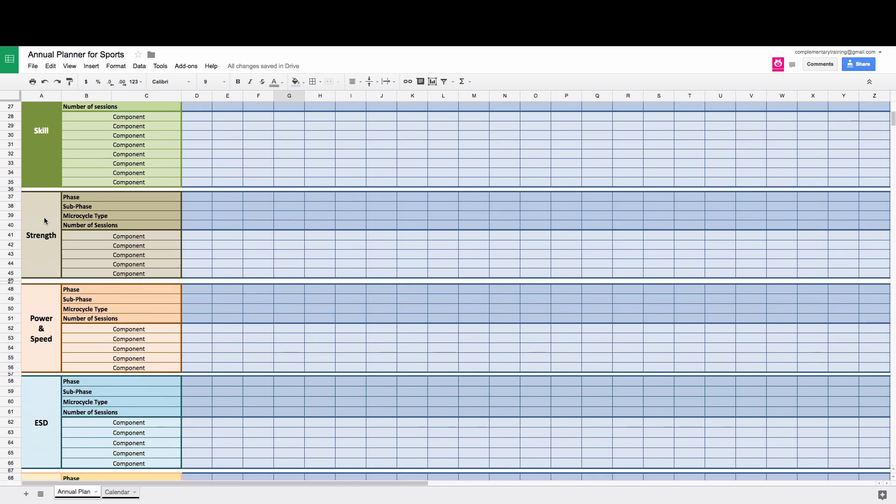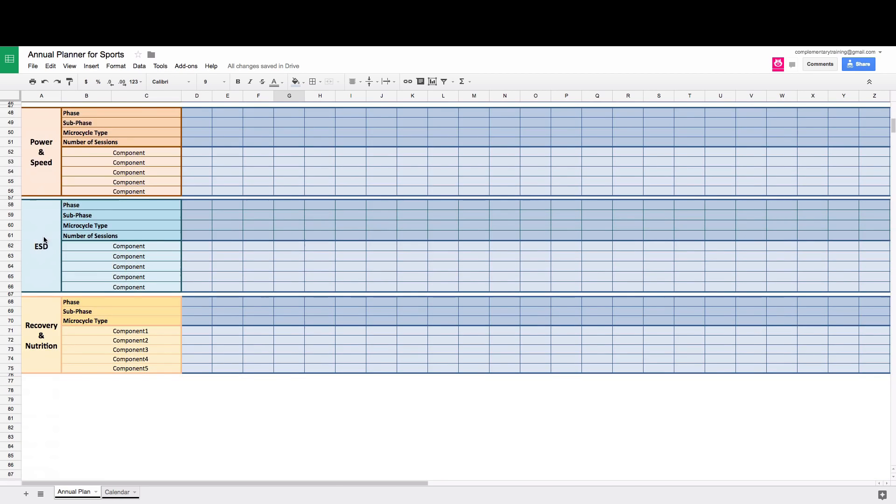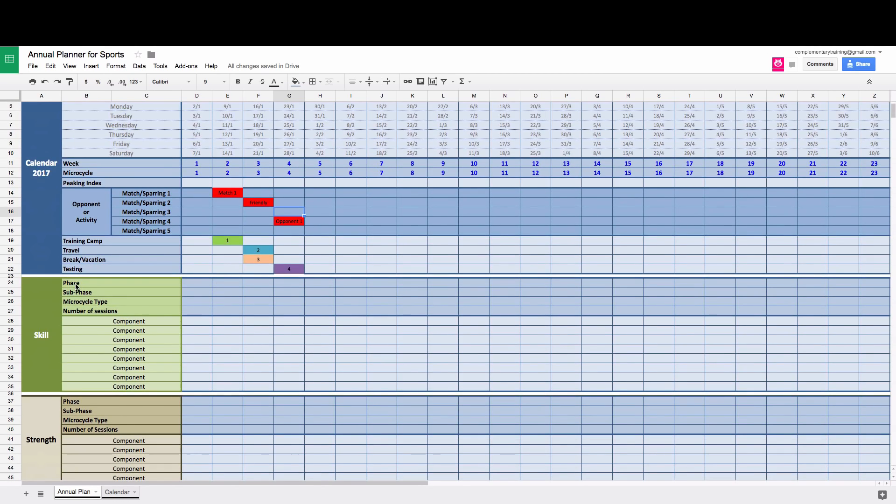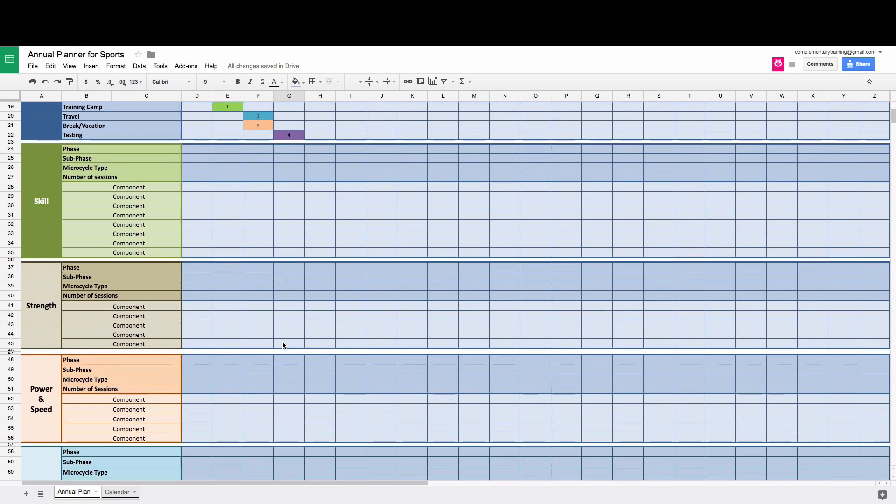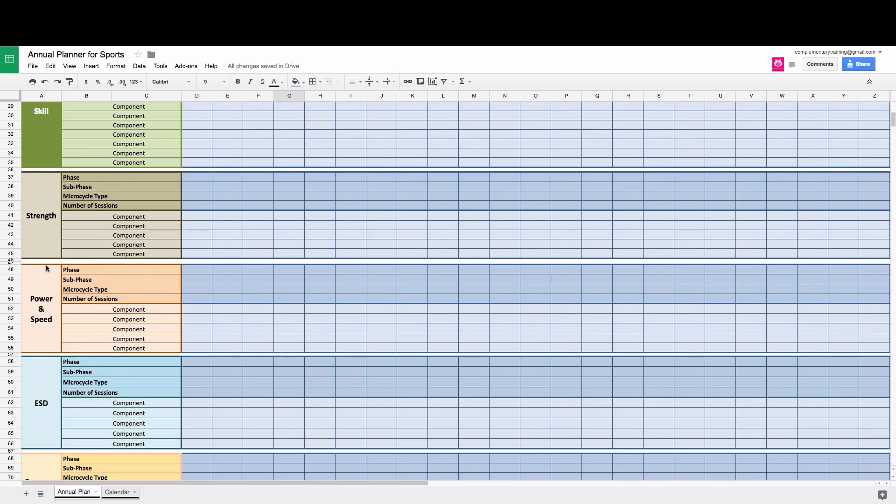We have a couple of components. We have skill, strength, power and speed, conditioning or energy system development and recovery nutrition. So for each we have, you can define phase and sub-phase, microcycle type could be loading, unloading, maintenance, whatever you want to call it, number of sessions in that week. So again, that's the same for all these components.